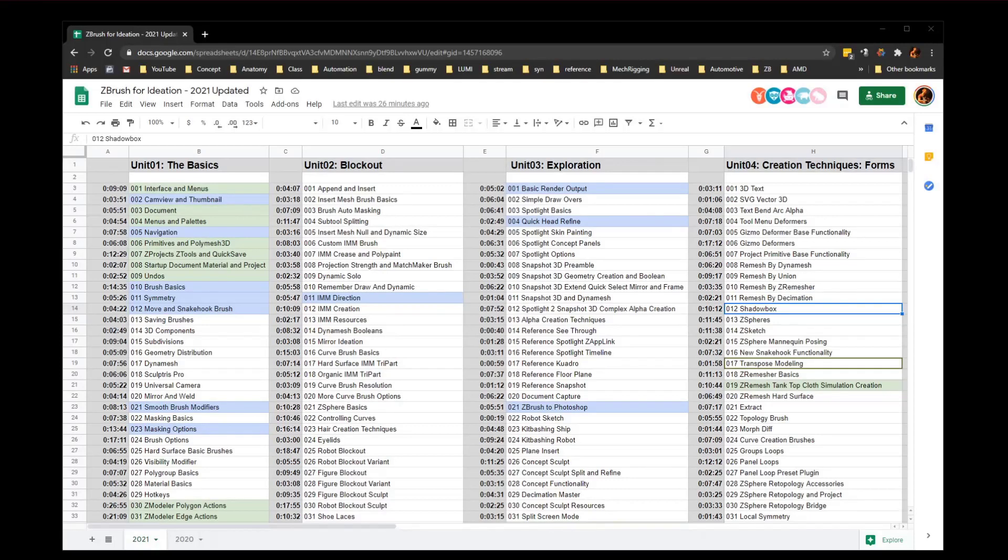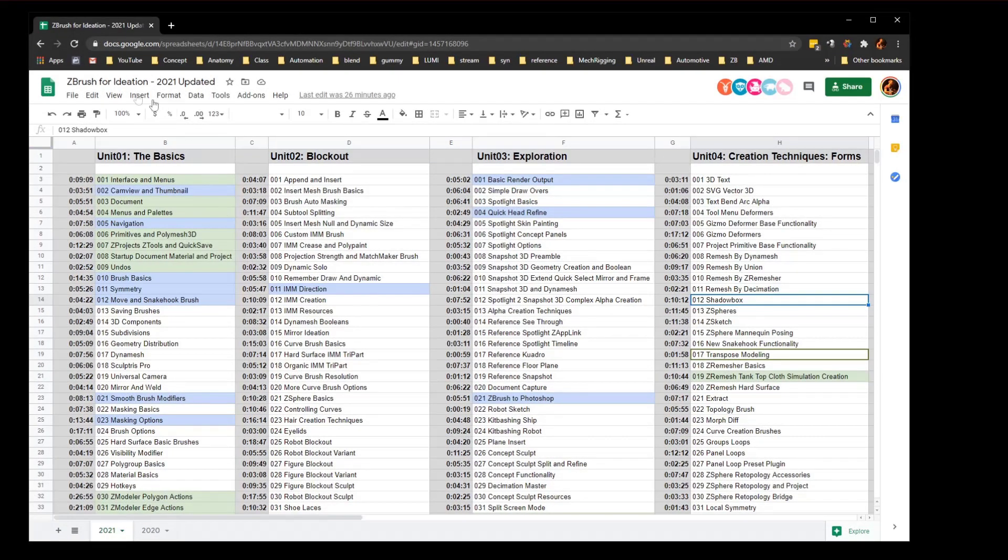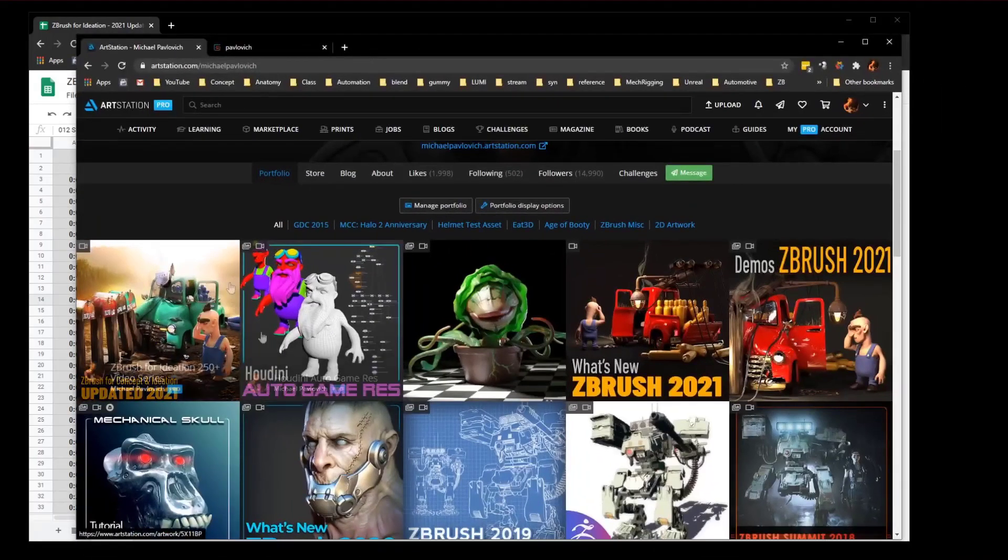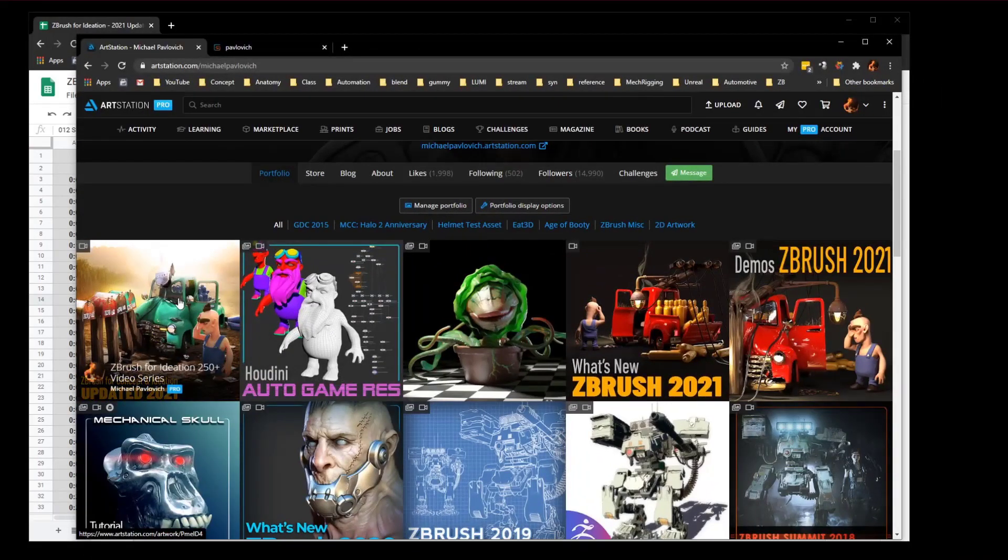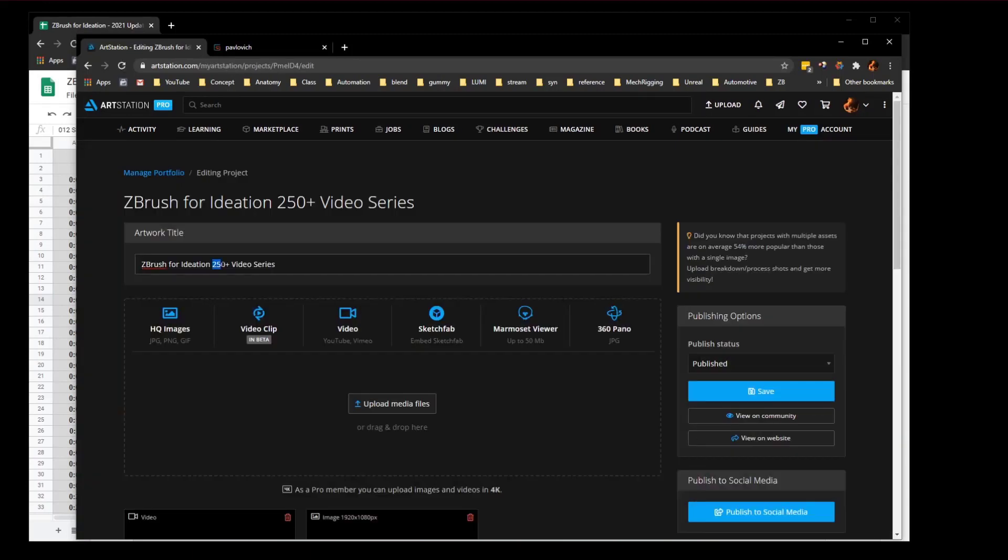Let's talk about one program I cannot live without, and that's the Bulk Rename Utility. If you haven't used this for renaming files, I highly suggest you do. One reason you might want to do that is we've just updated the Zebras for Ideation 2021 version. You can see on my Artstation page, Zebras for Ideation series, it should be a 300 plus video series. When you're talking about lots of files and having to rename stuff, boy does this ever come in handy.